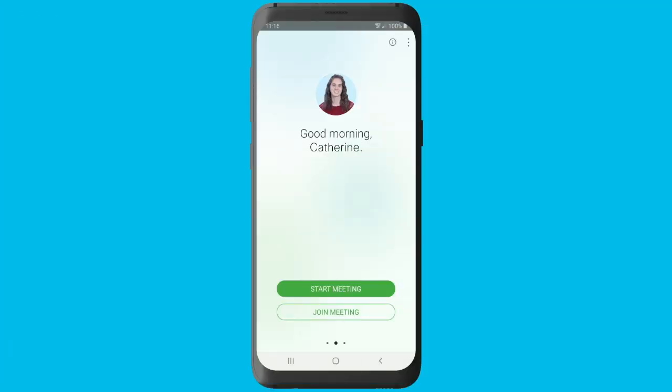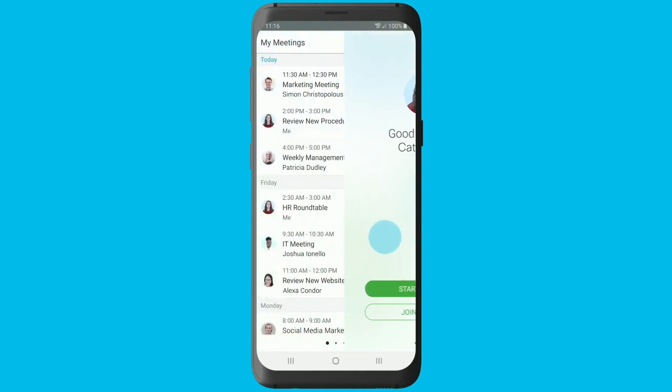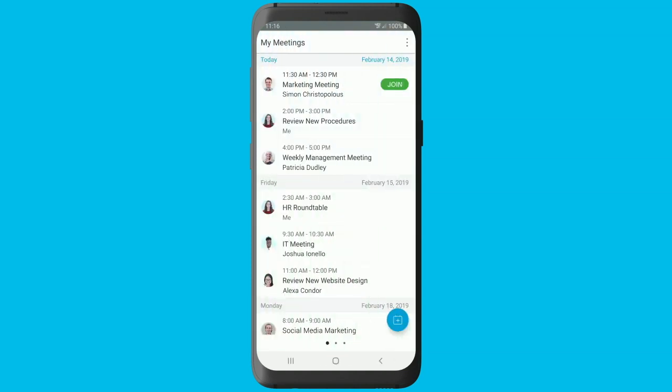To see all of your upcoming meetings, open your app, sign in, and then swipe right for the meetings list. When it's time to meet, tap join to join your meeting.